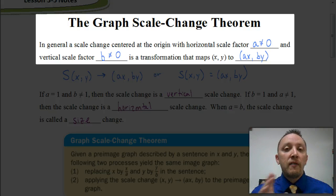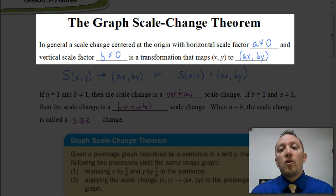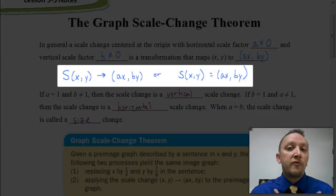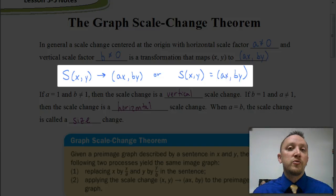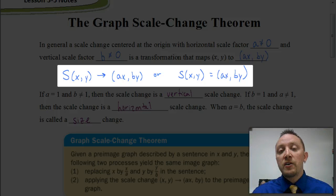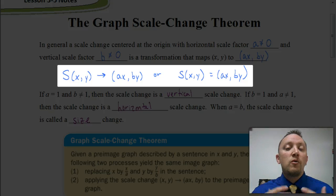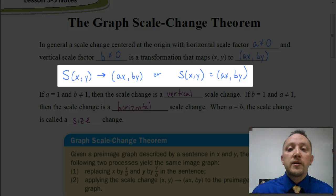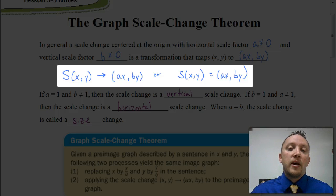If we have a value a affecting our graph horizontally and a value b affecting our graph vertically, we write that scale change as a times x and b times y. We use a capital letter S for a scale change, as opposed to a capital letter T for a translation. So each x and y are mapped onto the point (ax, by), and we can also write this using function notation.